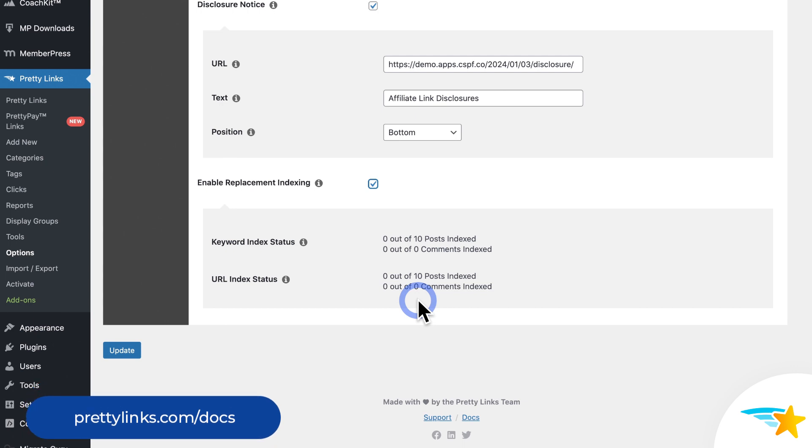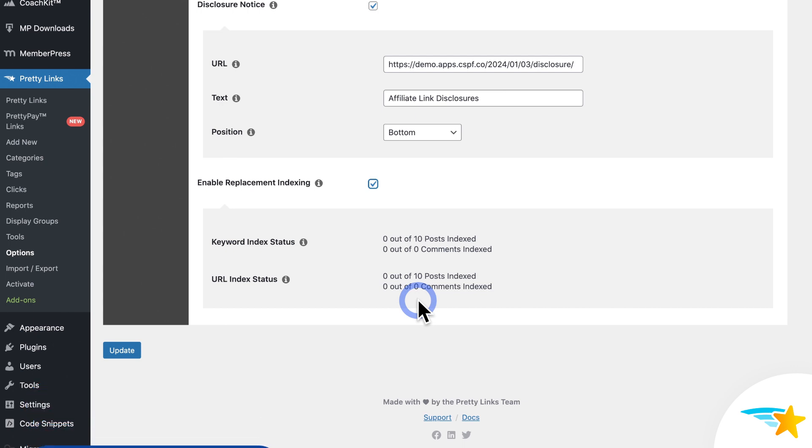And again, if you enable or disable any of these options, just be sure to save any changes by clicking update.